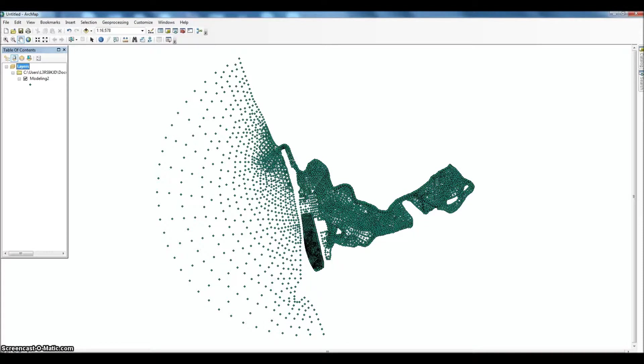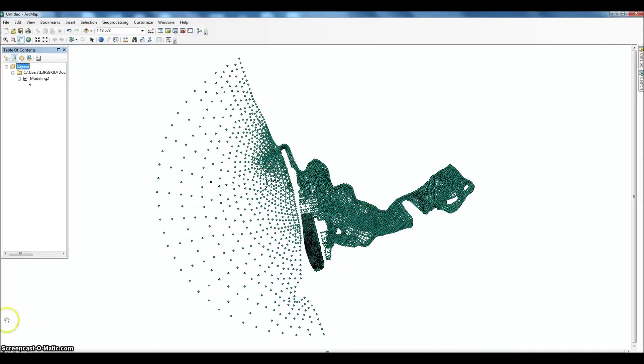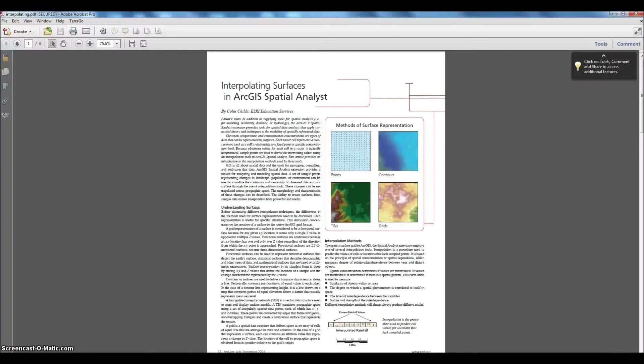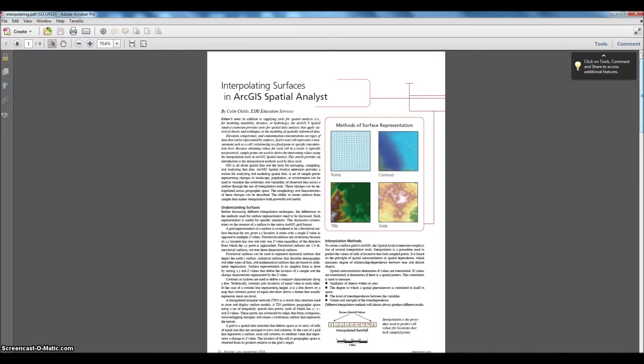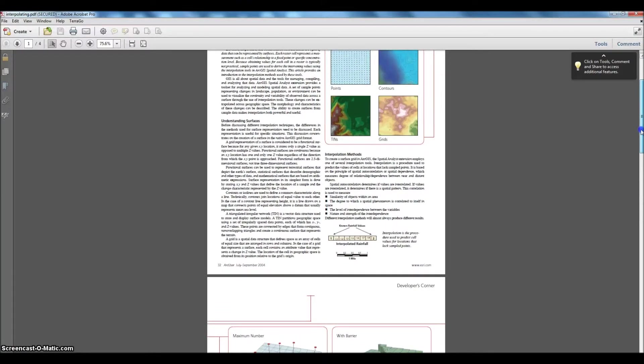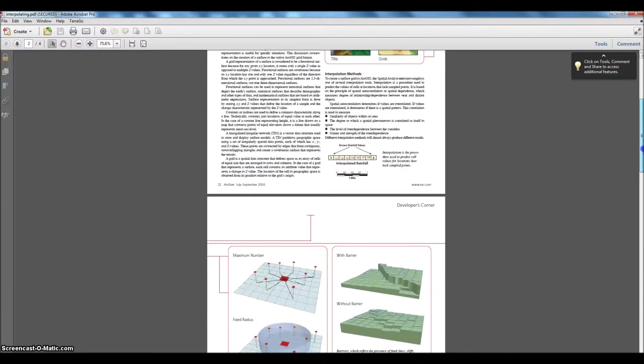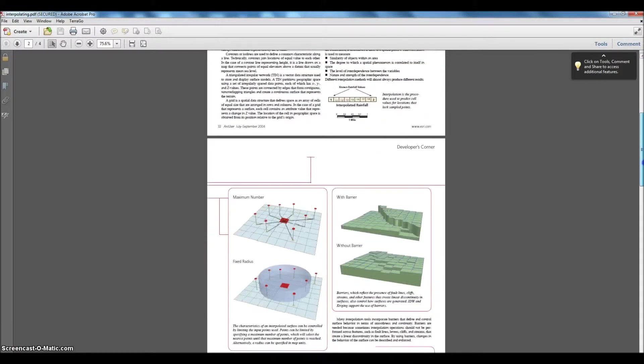Interpolation, just very briefly, is a statistical process that looks at the point and the points around it to try to estimate the values between those points. So this is an article from ArcUser. This is from 2004, but if you're interested in the specifics of it and some of the different types of interpolation, I highly suggest that you take a look at this.